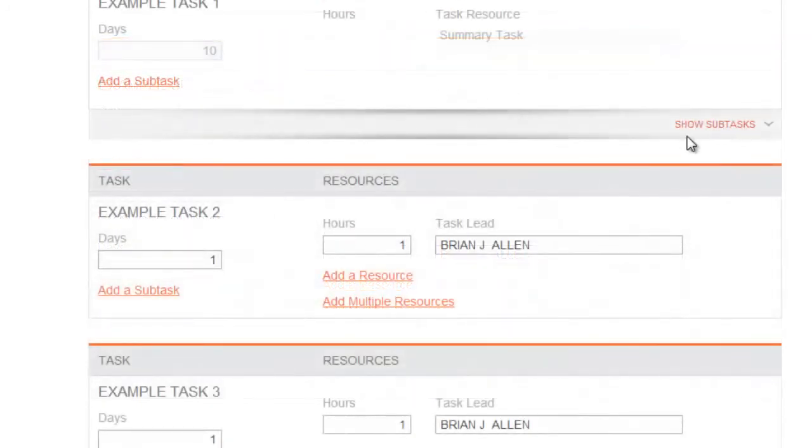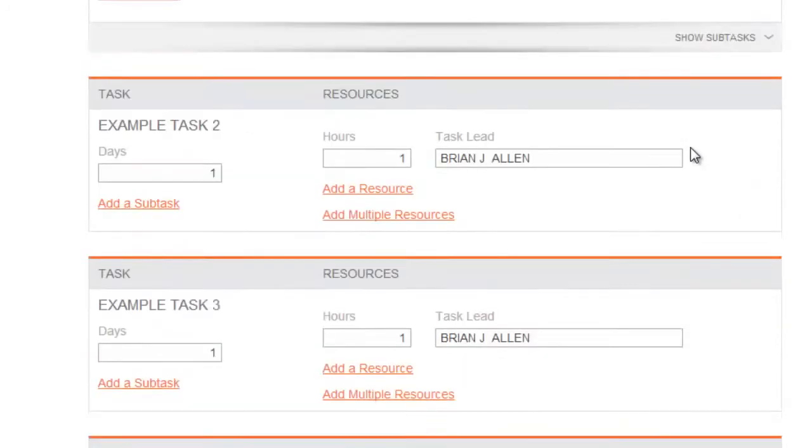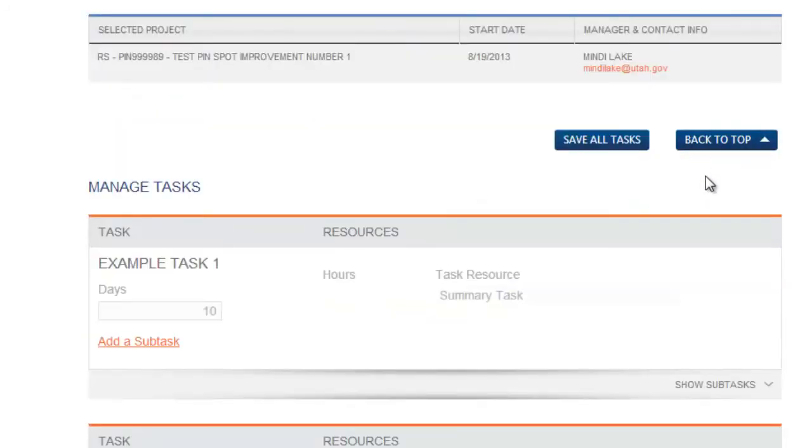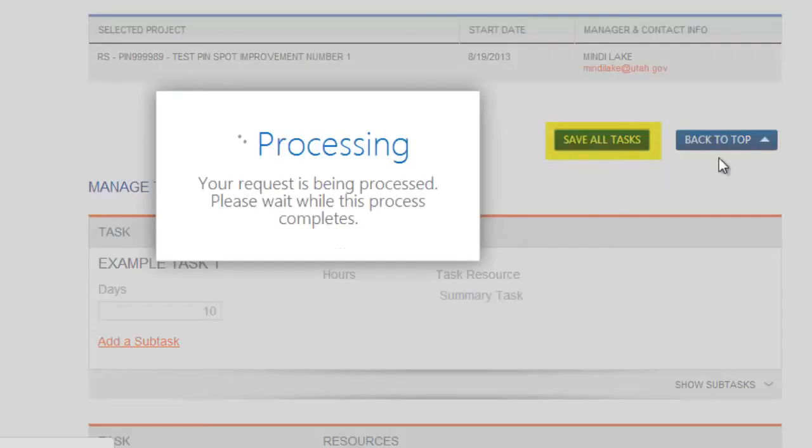Once you have completed configuring all your tasks, remember to select Save All Tasks. If you do not select Save All Tasks, your edits will be lost.